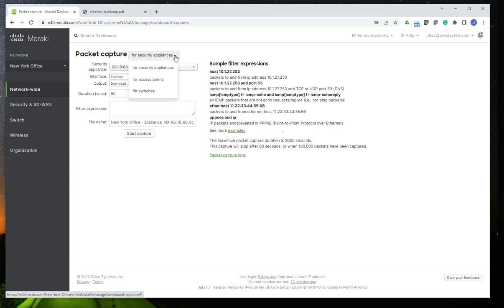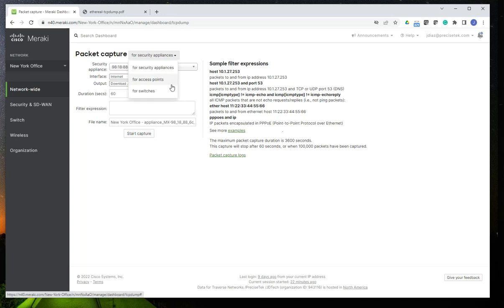If you are a Meraki shop and you have many Meraki devices in your network or different types of devices, such as MXs, MRs, the switches, the cellular devices, the cameras, you'll have the option right here to select those devices.